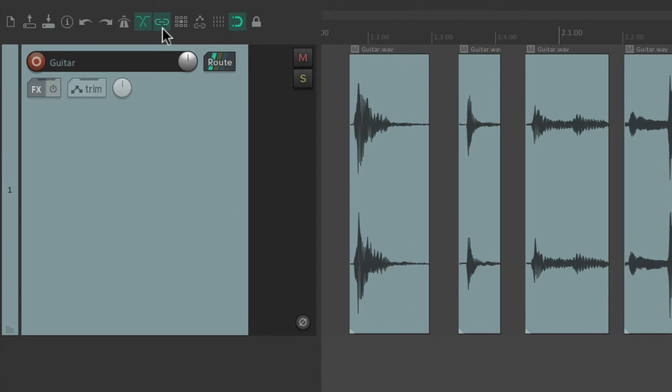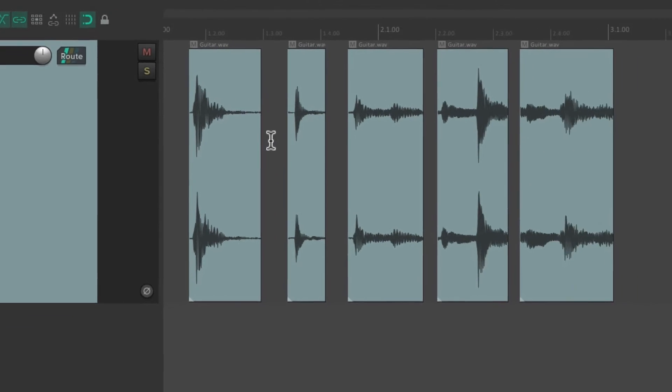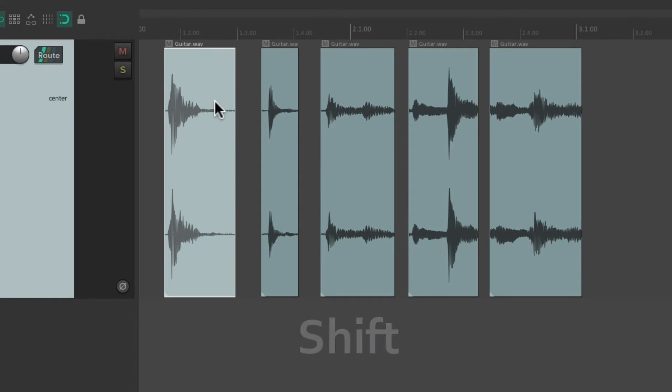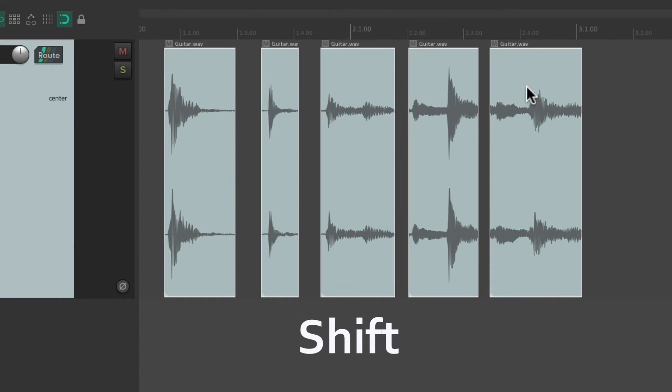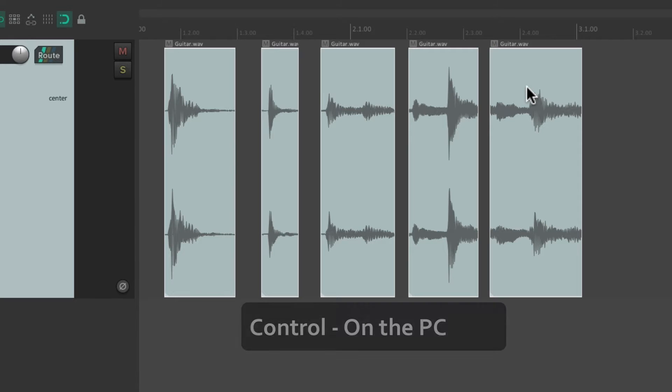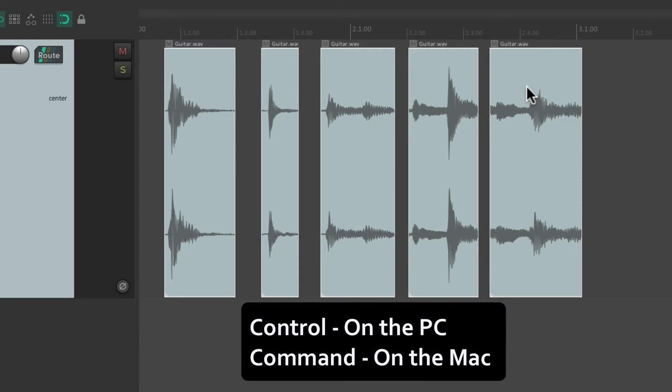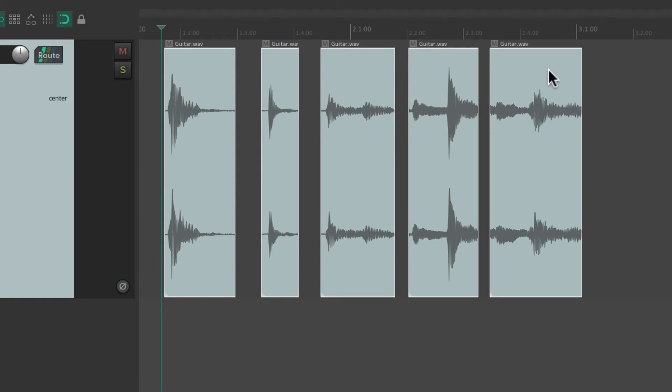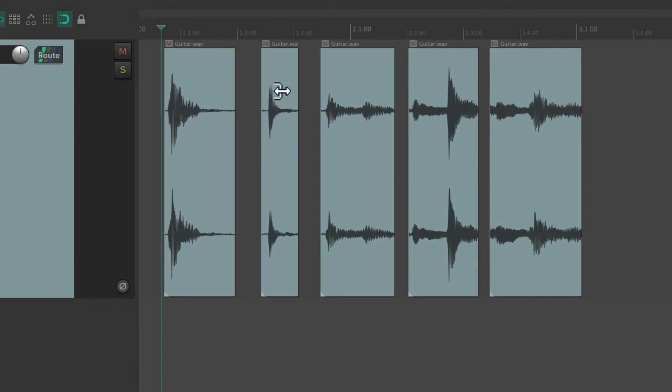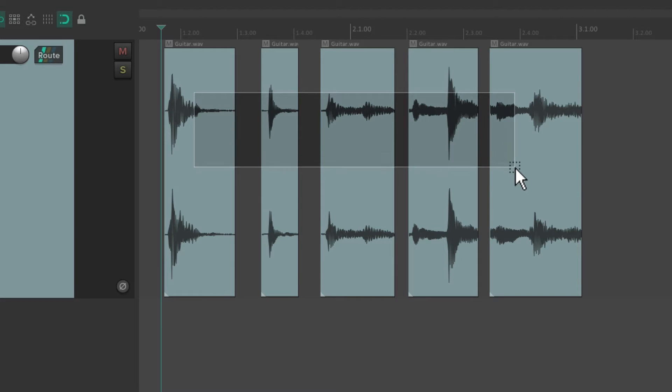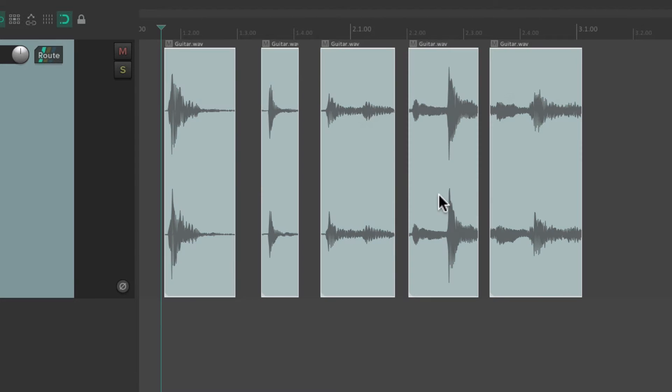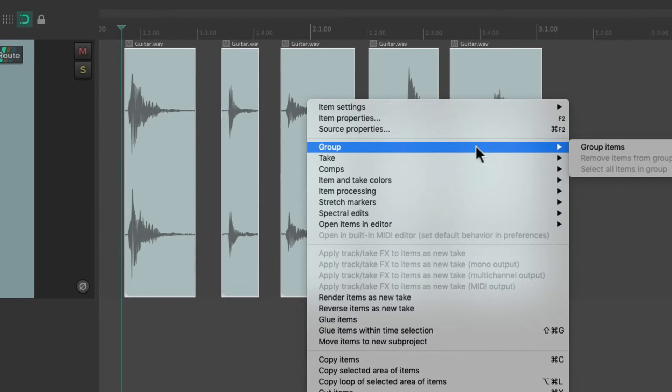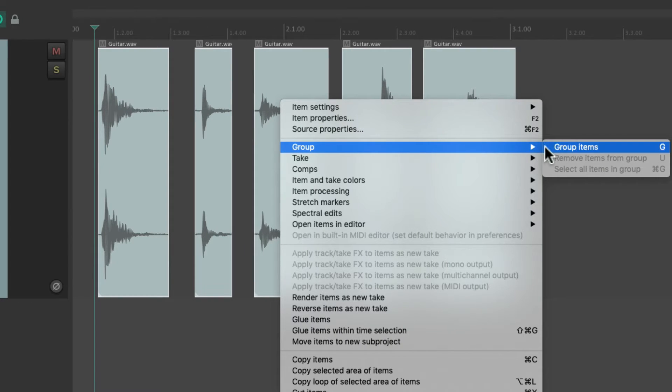And we can also see it in the toolbar right here. Right now it's on, and if we click it, it's off. So with it on we can create item groups. We can select them all by holding down shift or toggle select them, control on the PC or command on the Mac, and just choose the items we want. Or we could right-click, drag, and just lasso all the items like this.